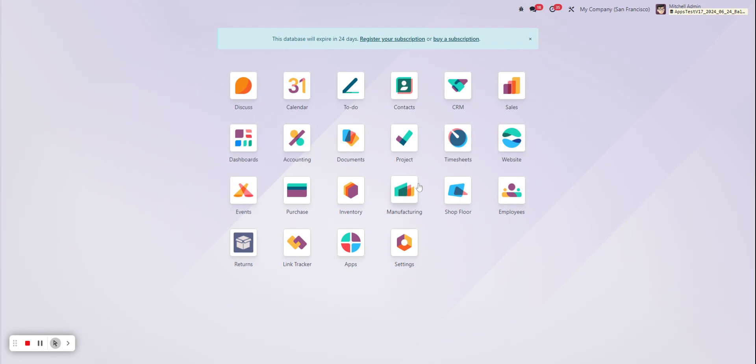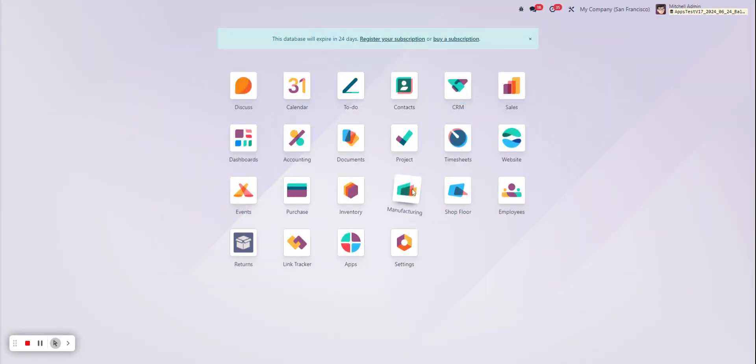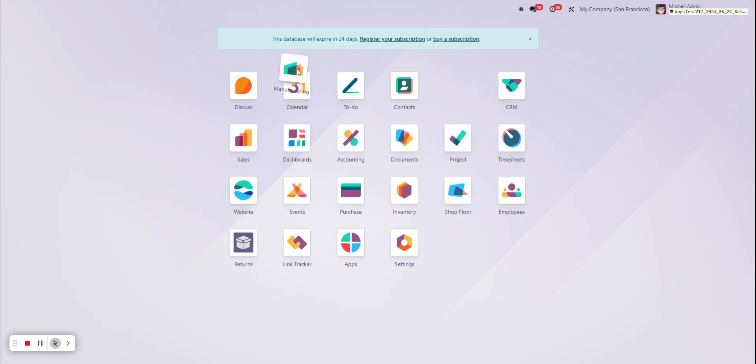All you need to do is select the individual application, press and hold, and then drag it to your desired location.